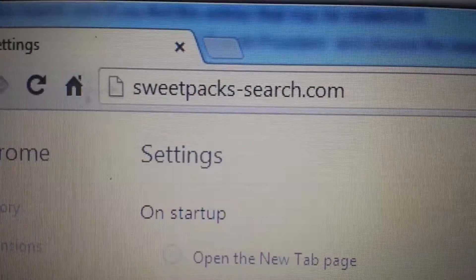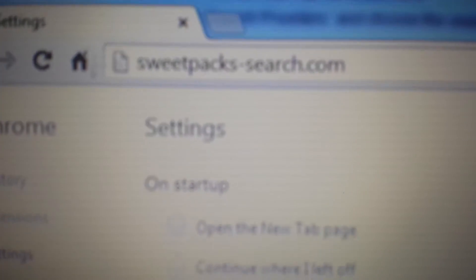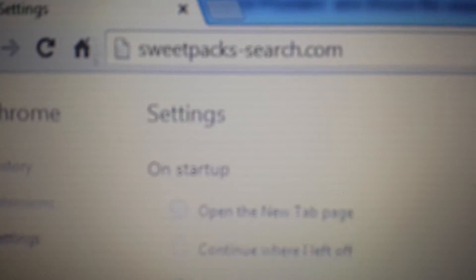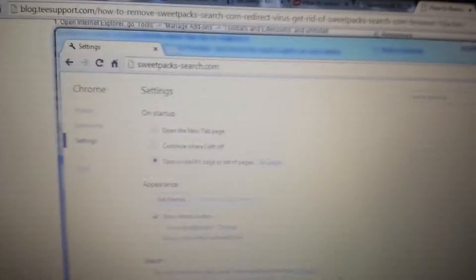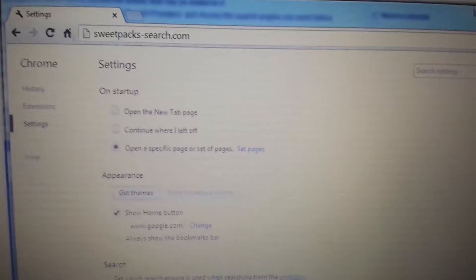So you want to get rid of this sweetpacks-search.com. It's pretty simple to do, guys. There are several steps involved.